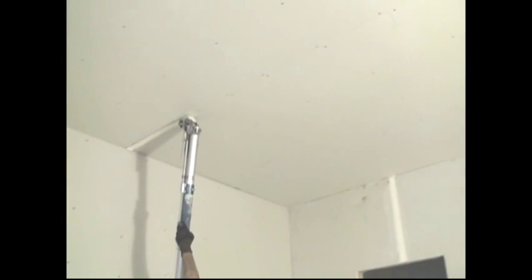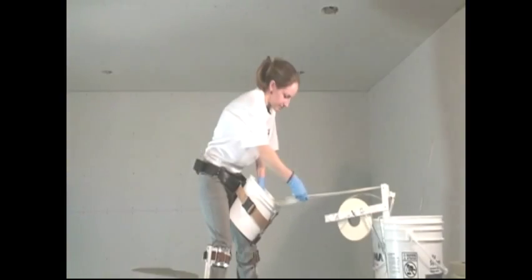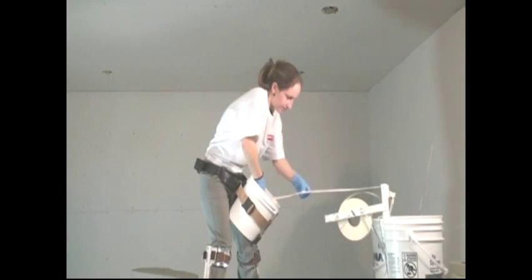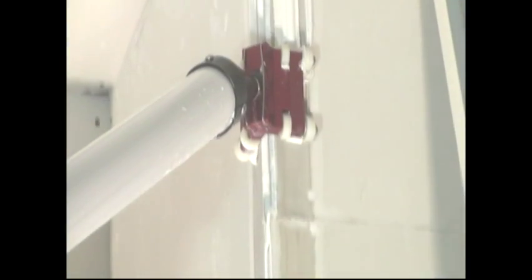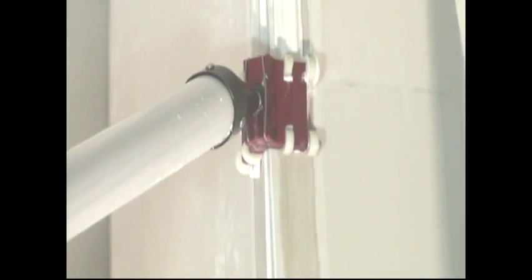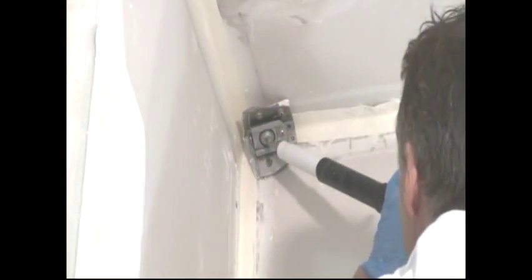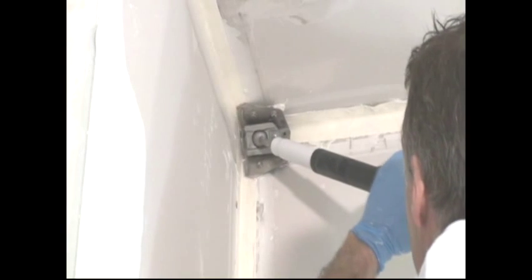Over the years, a number of tools have been introduced that have made drywall finishing easier and faster. But with all these advancements, one area of drywall finishing has remained persistently time-consuming: the outside corner bead.